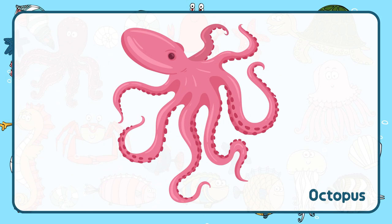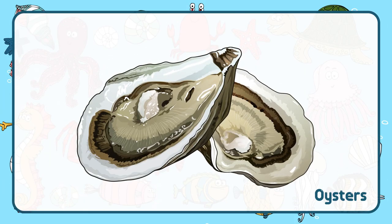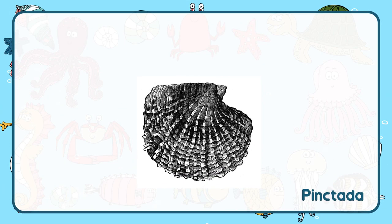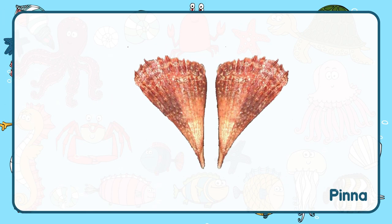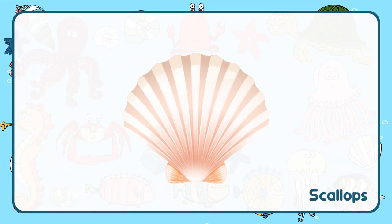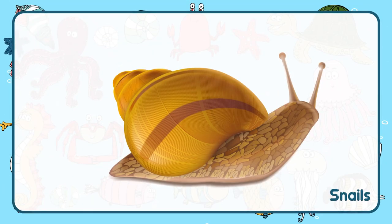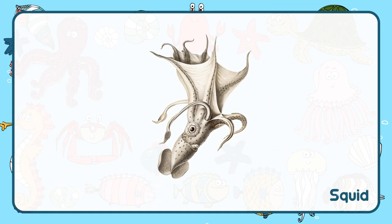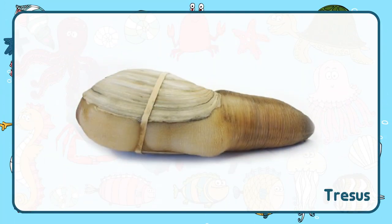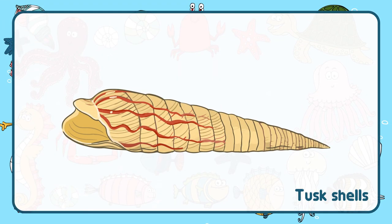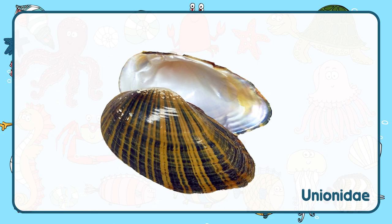Octopus. Oysters. Pinctada. Pinna. Scallops. Slugs. Snails. Squid. Tresus. Tusk shells. Unionidae.